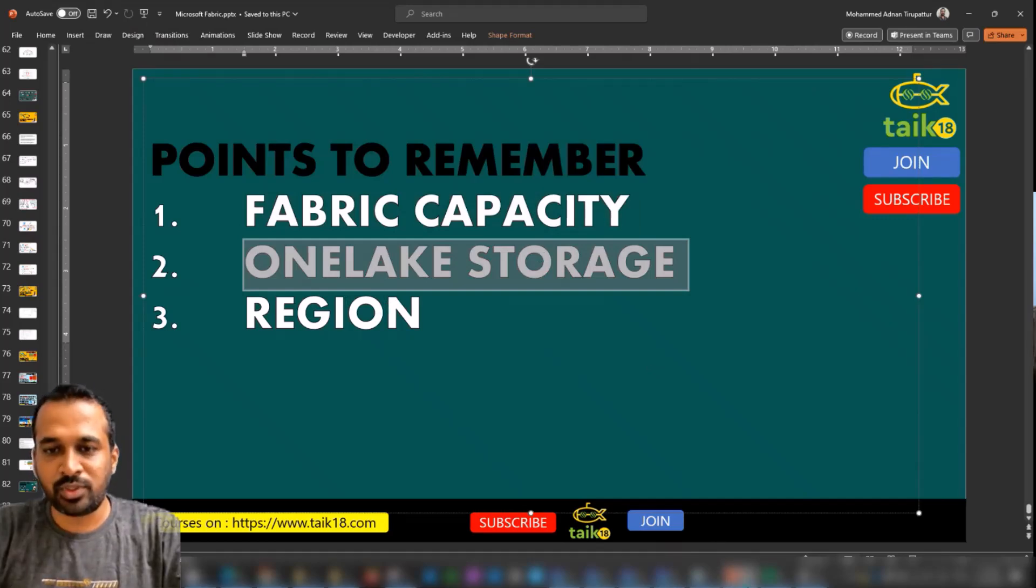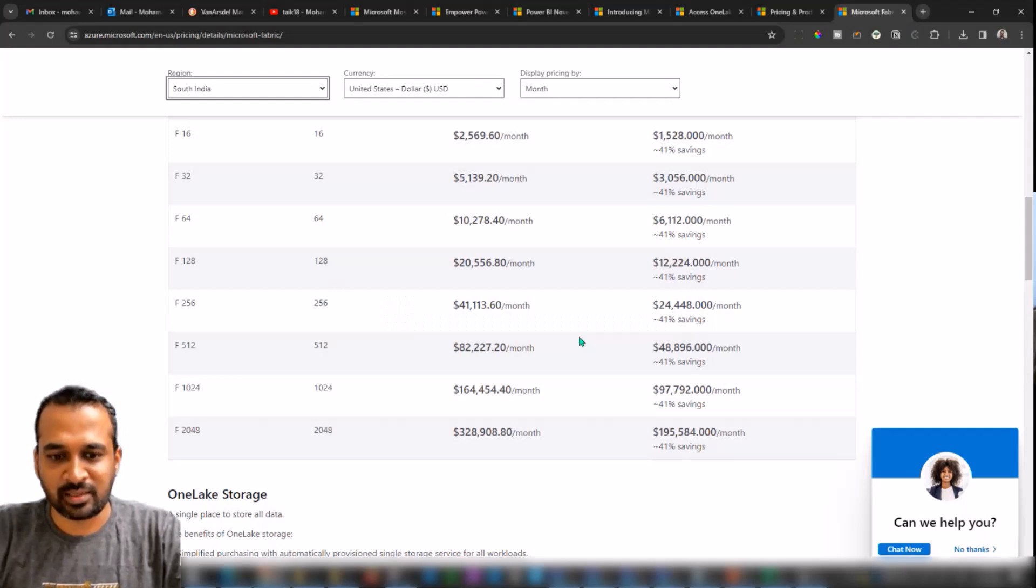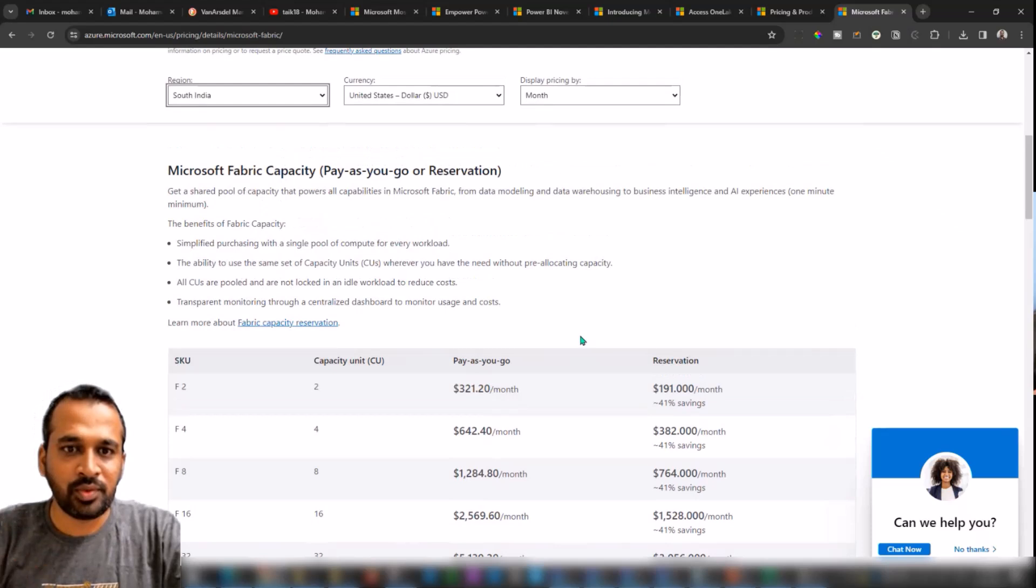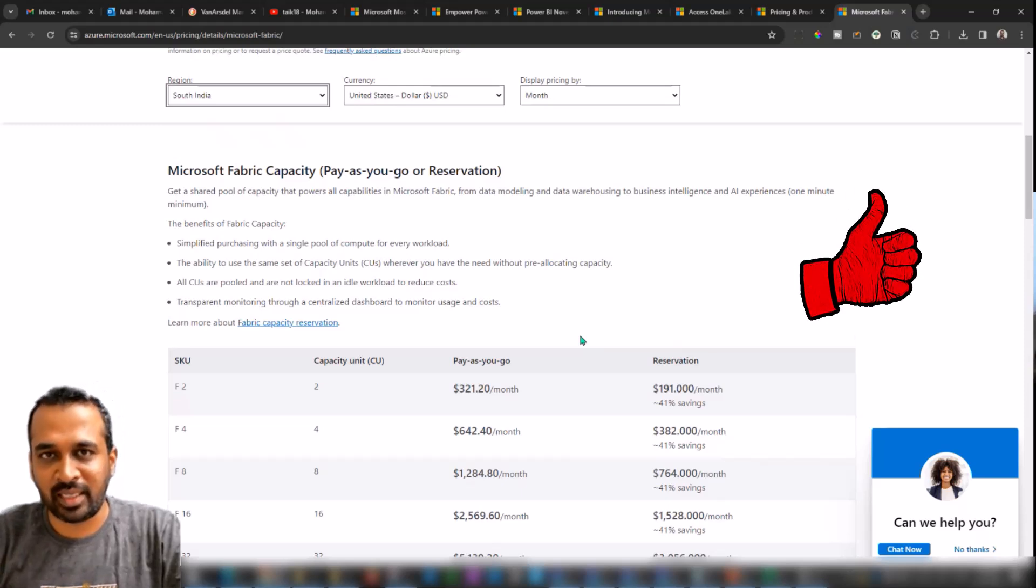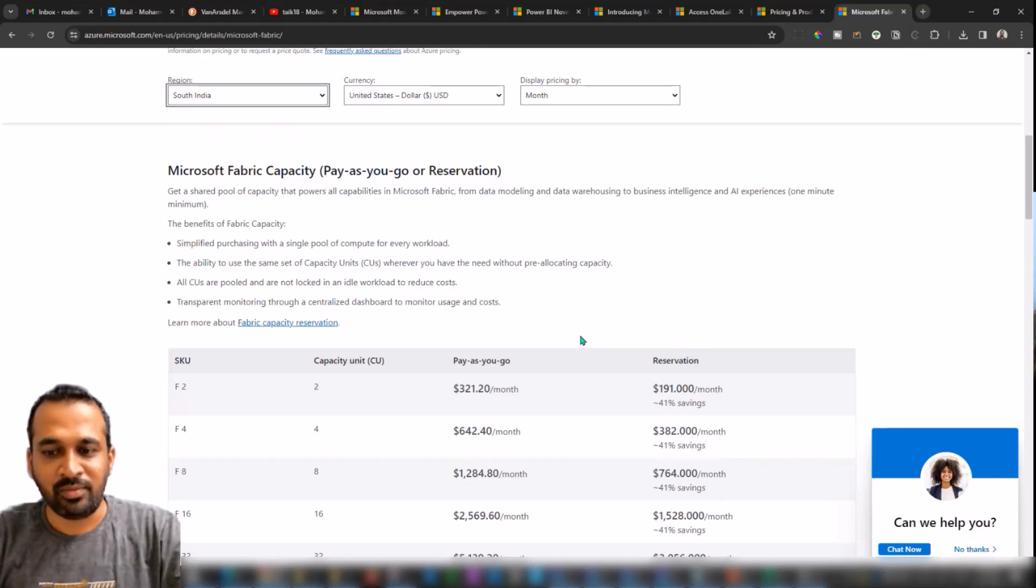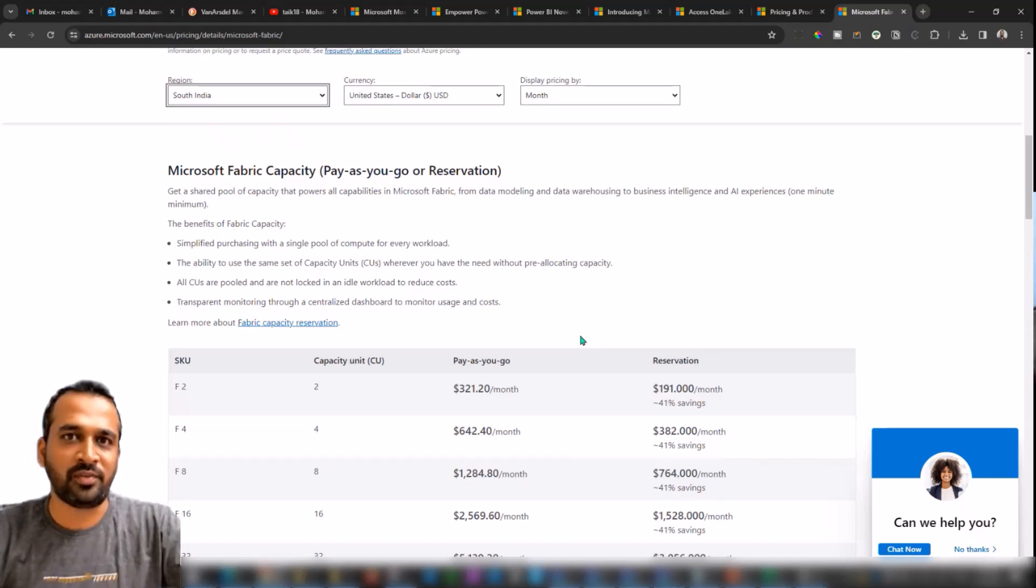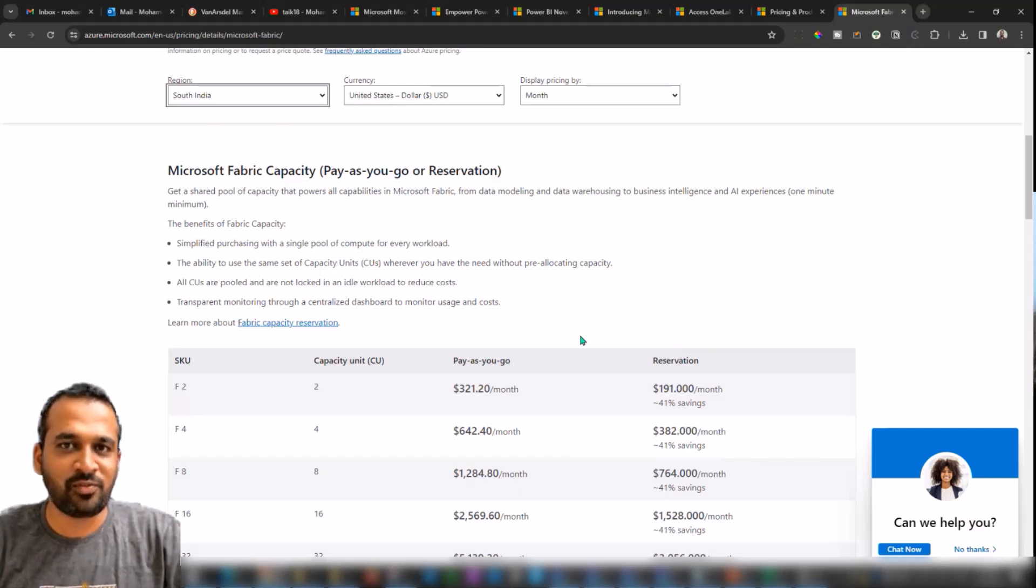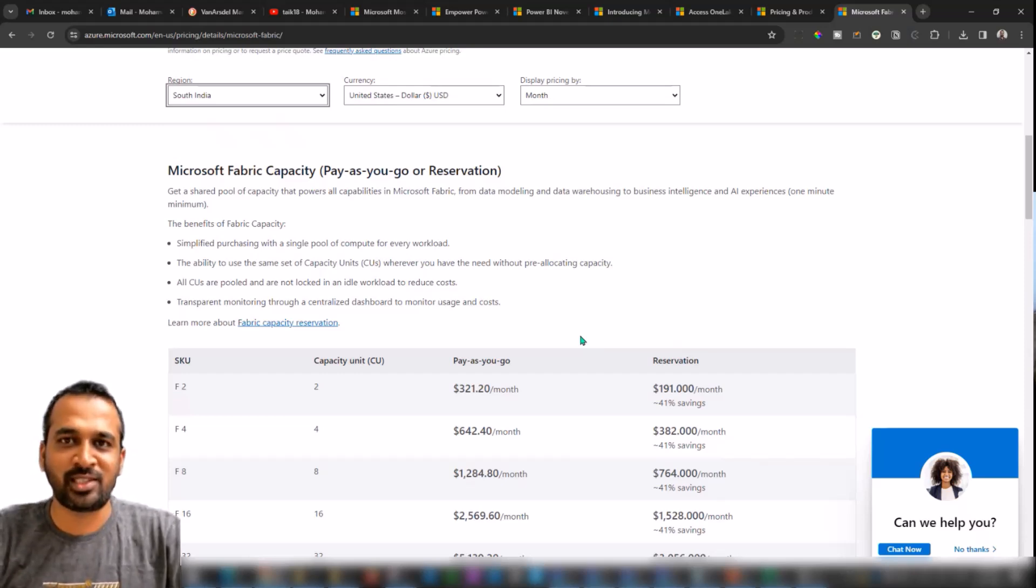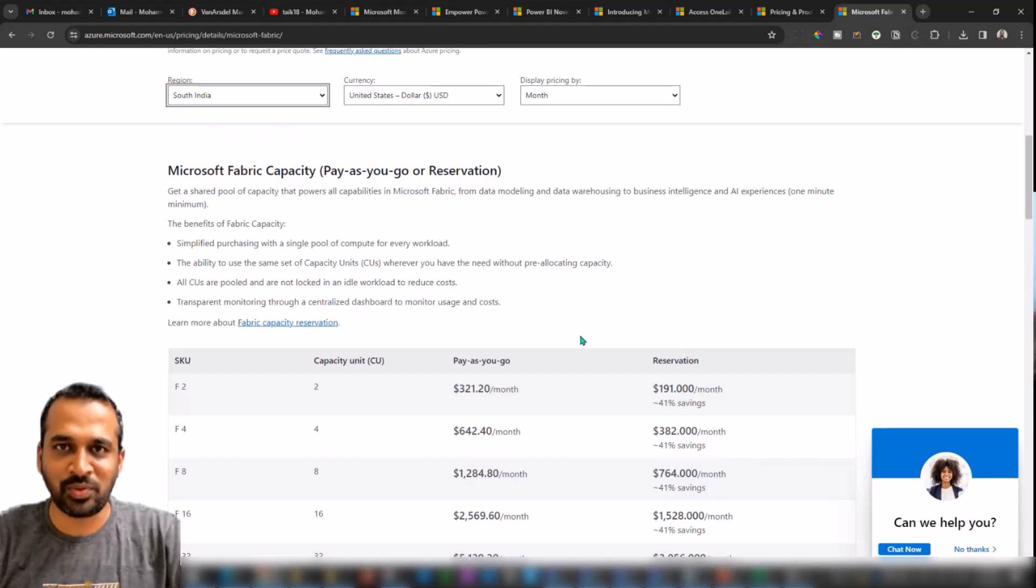So we need to check the capacity as well as the One Lake storage and the third is the region. So three things which you need to consider while purchasing Fabric license. I hope this video gives you a detailed brief introduction about what are the things you need to consider for buying Fabric license for your company. If this video makes you helpful, please share this video with others as well so that they can also be aware of what are the things they need to consider before buying this Fabric license. If you like this video, just hit the big thumbs up button. If you're new to this channel or if you haven't subscribed, just click on the subscribe button and press the bell icon to get the latest notifications. But make sure to turn on the notification on your devices, share it with your friends and colleagues. If you have any queries and feedback, just post it on the comment section below. So thanks for watching, keep learning, see you in the next video.